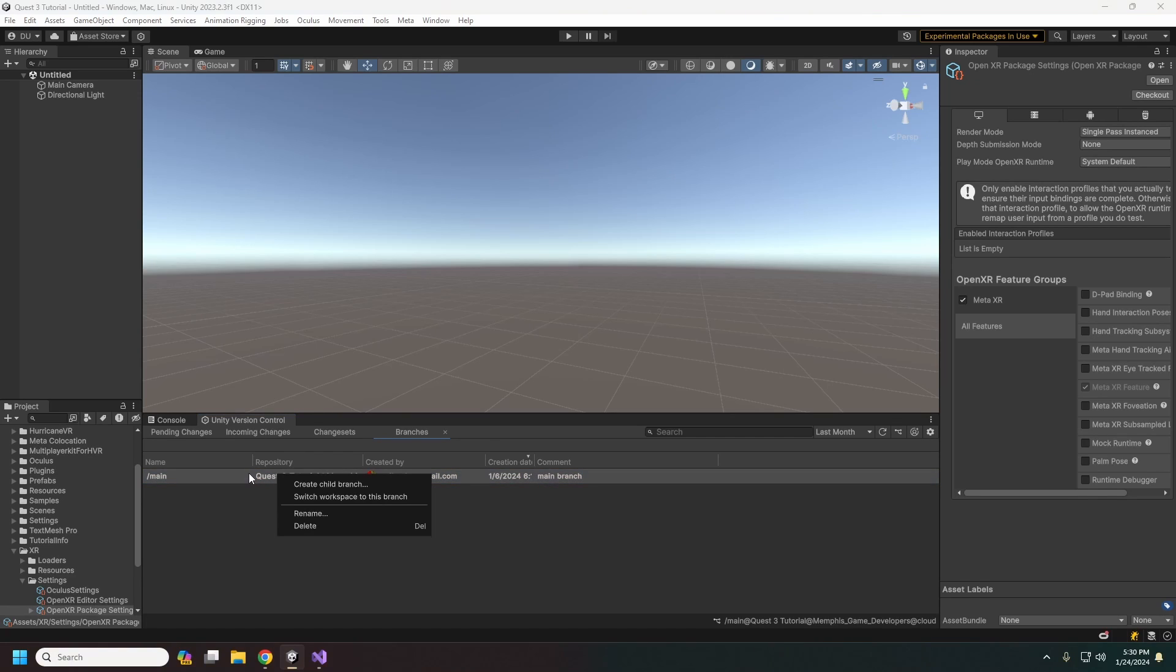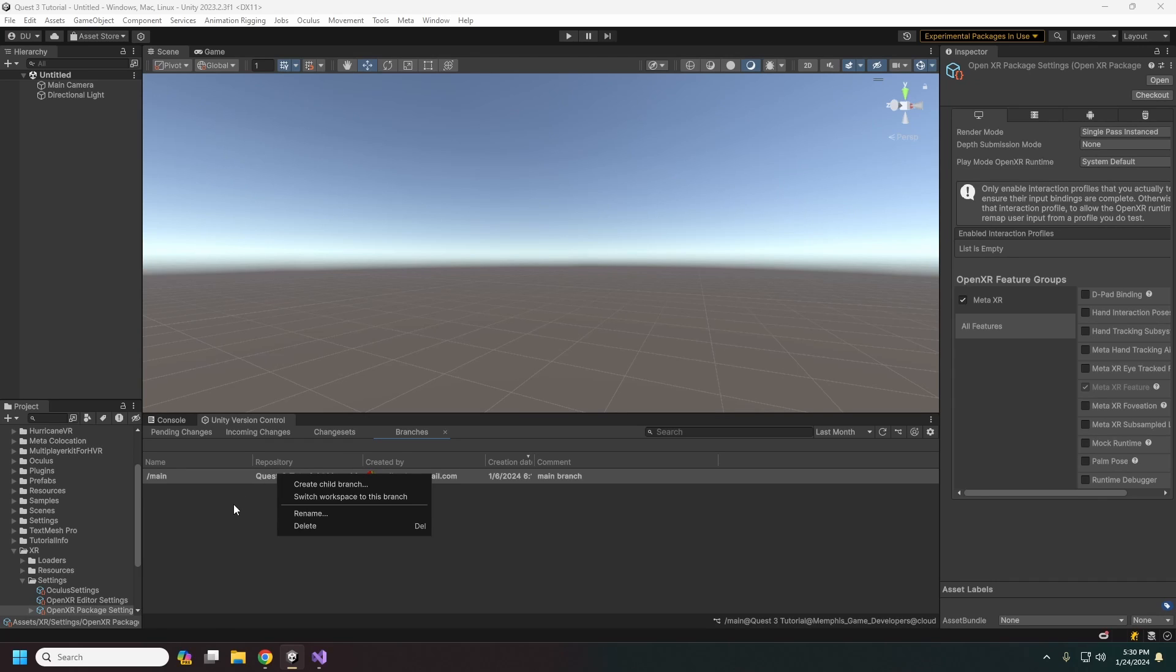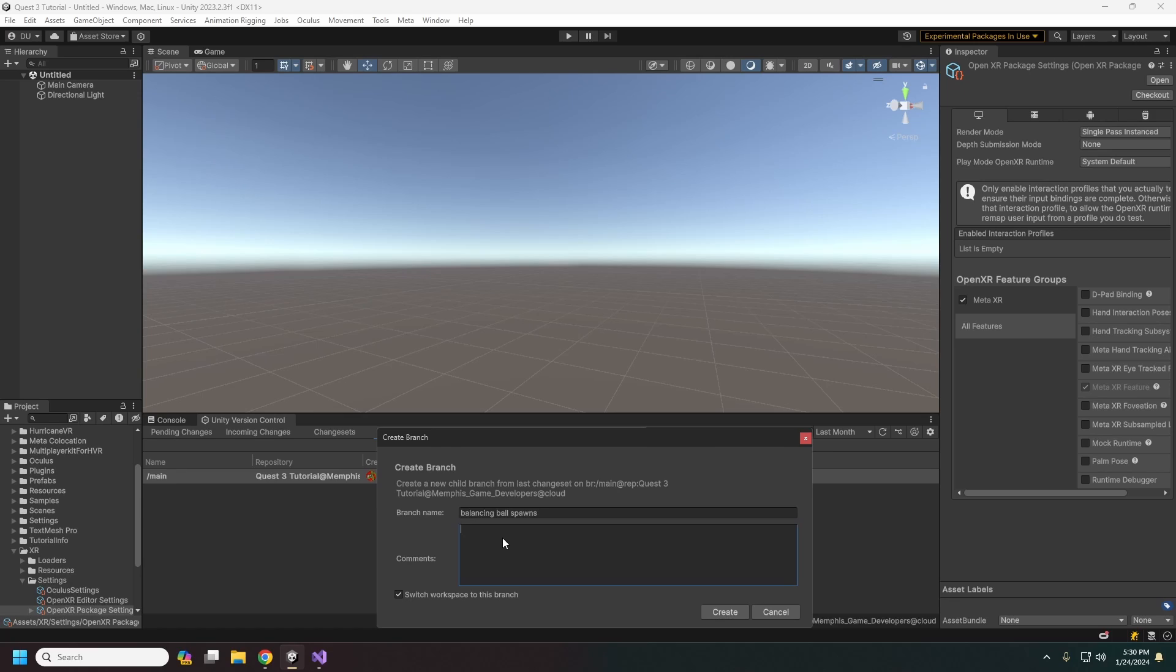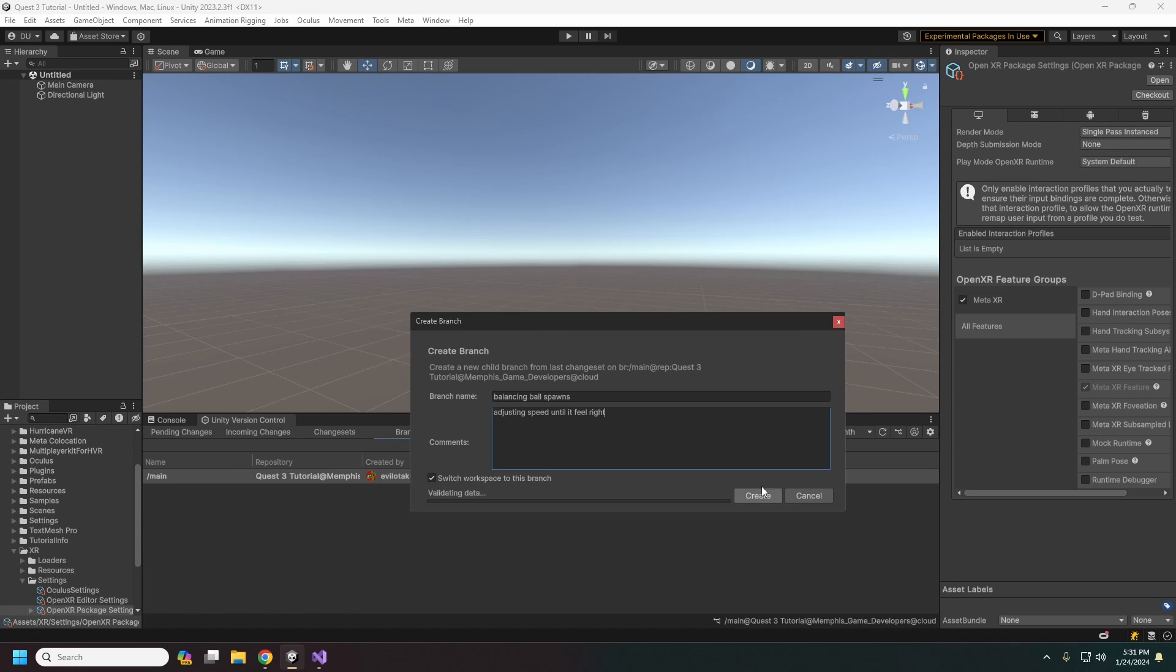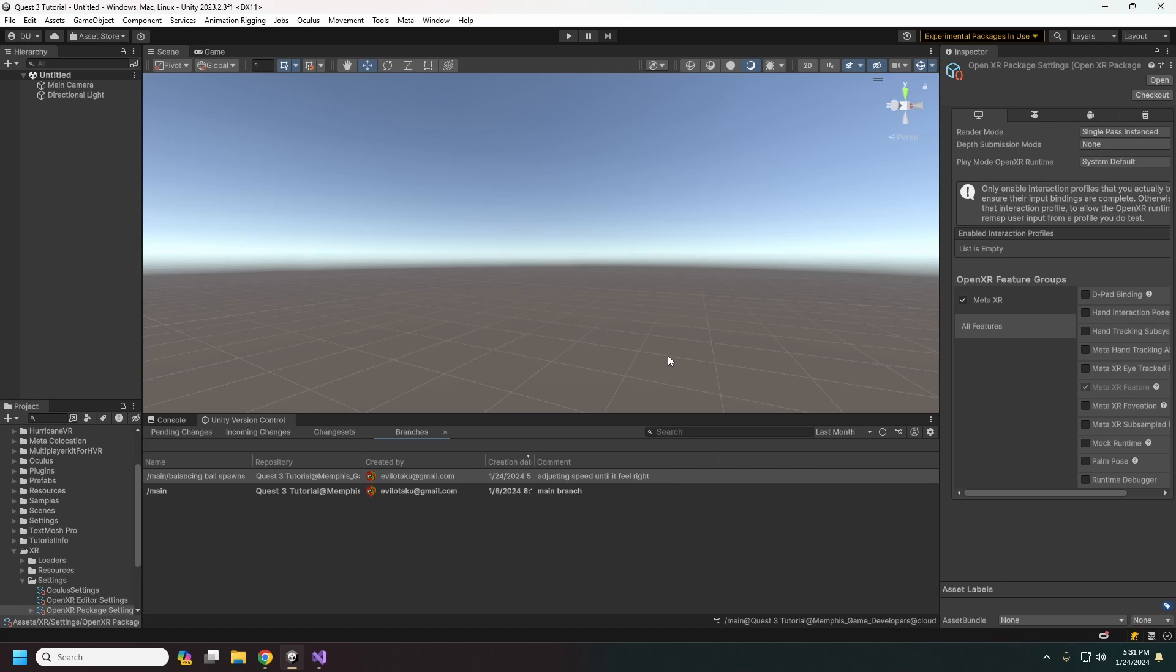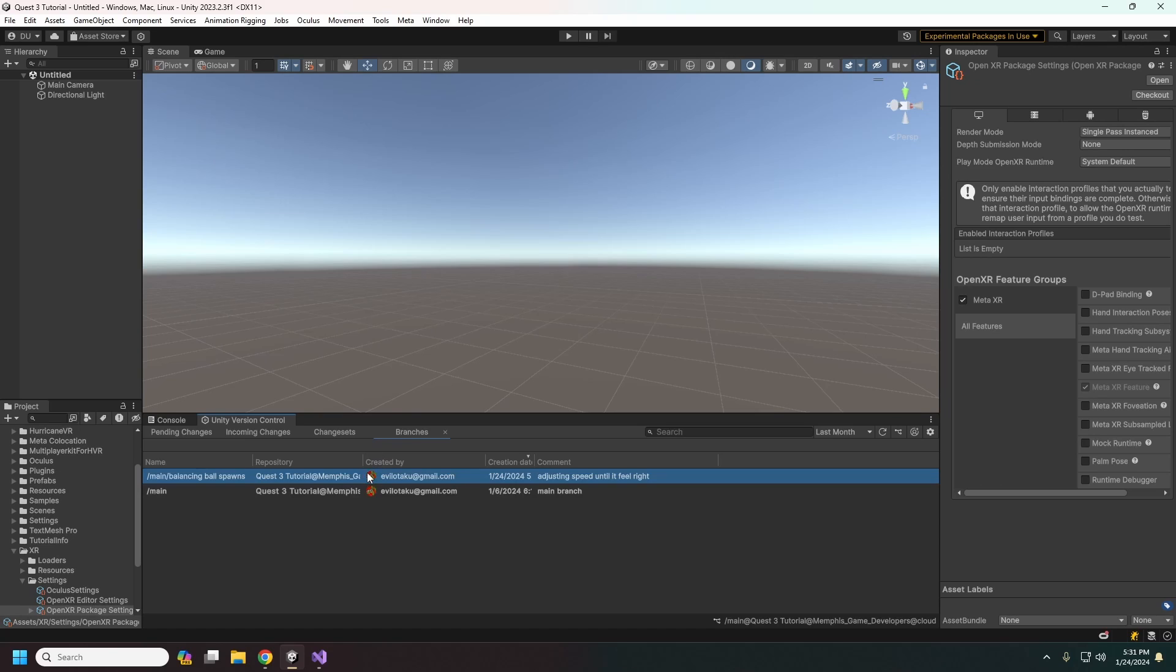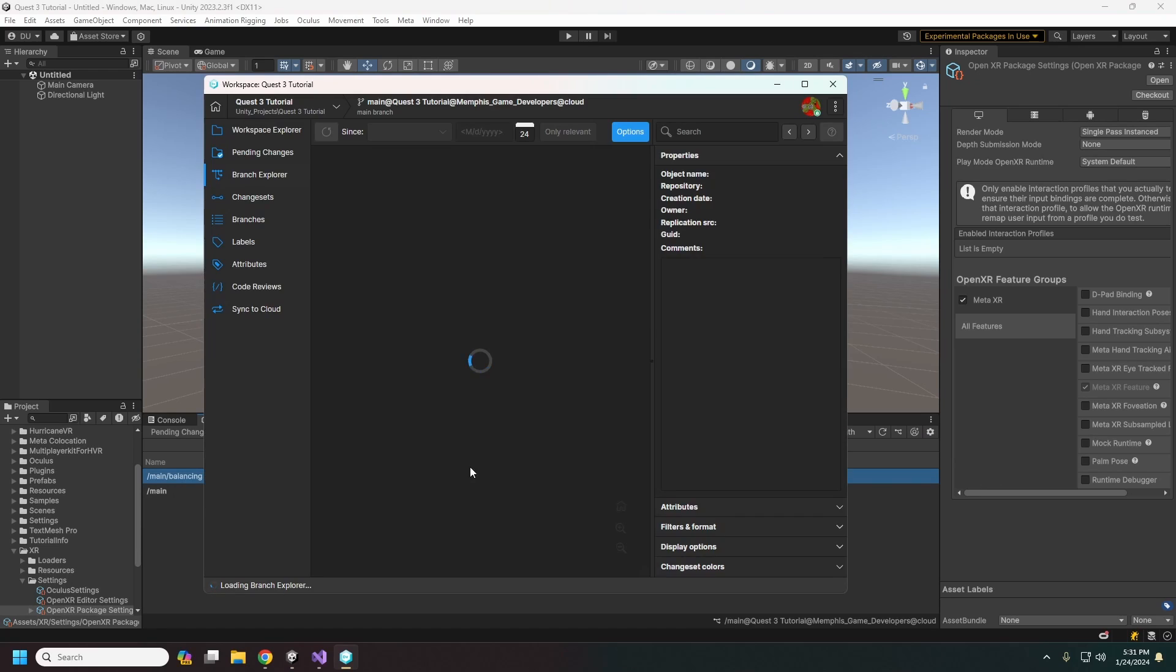So the branches here, it is a best practice for Plastic SCM specifically that they suggest that you do a branch for every task that you're doing. So for that, like balance change we did, you could create a child branch here and then you would name this like, you know, balancing ball spawns. Right. And then the comments would be like, adjusting speed until it feels right. So you would create a branch where we've got pending changes. We can undo these. And then once you are done, I think we actually have to go into the go into the okay.